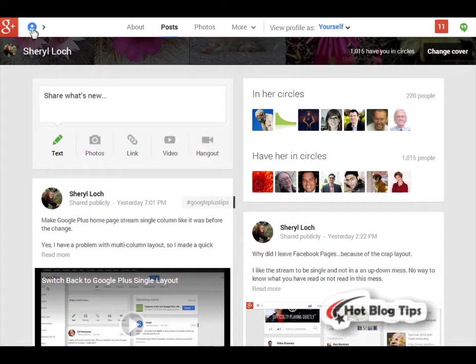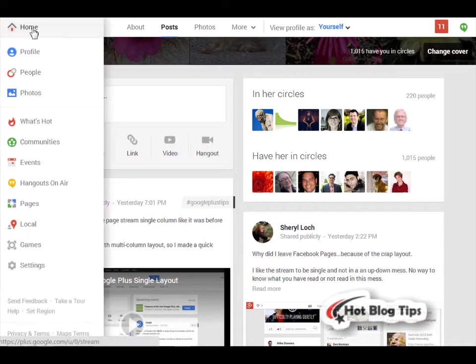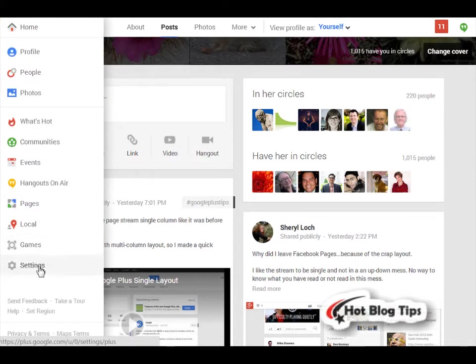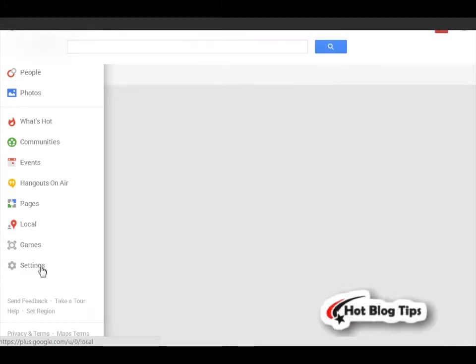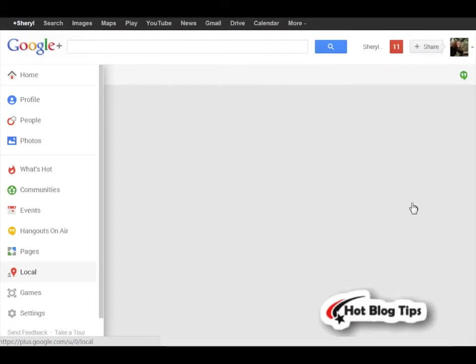You'll go up here to your icon at the top that opens the slide out. Go down to settings. This will open up your Google Plus settings page.